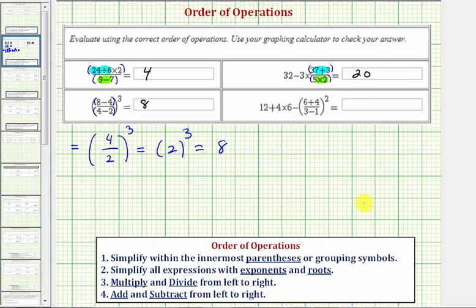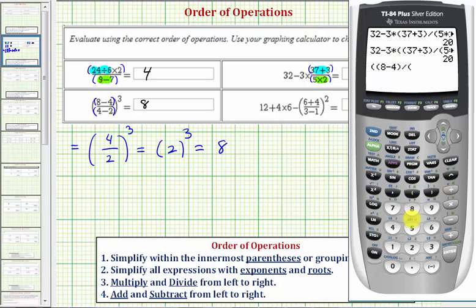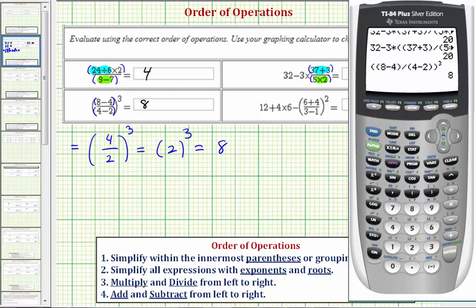Checking on the calculator: open parenthesis, open parenthesis for the numerator — 8 minus 4 — closed parenthesis for the numerator, divided by open parenthesis, 4 minus 2, closed parenthesis for the denominator, closed parenthesis for the outer parentheses, and then raised to the third power — equals 8.